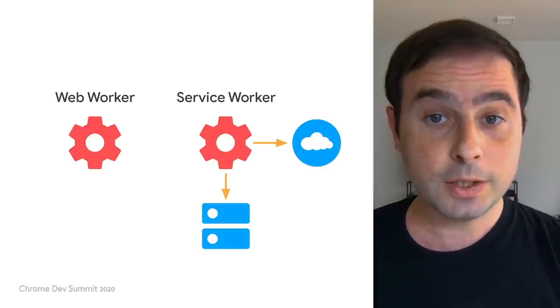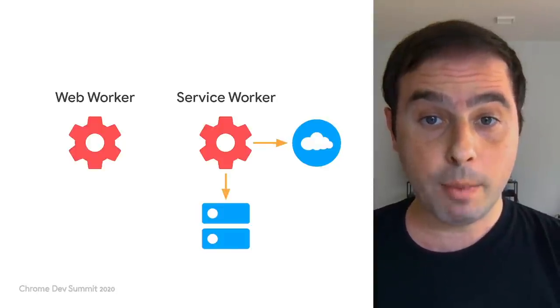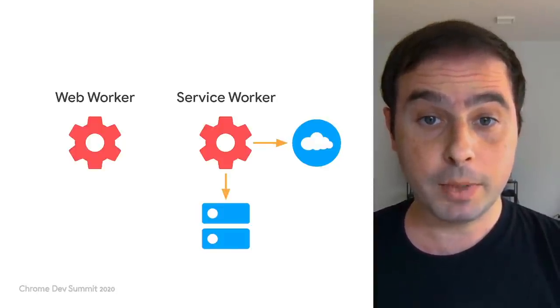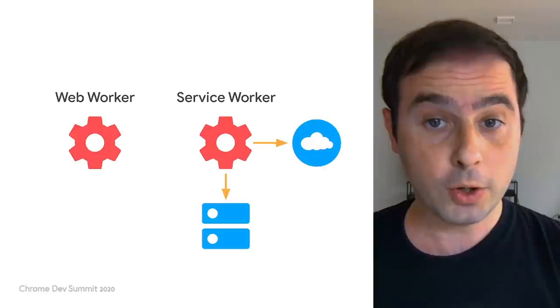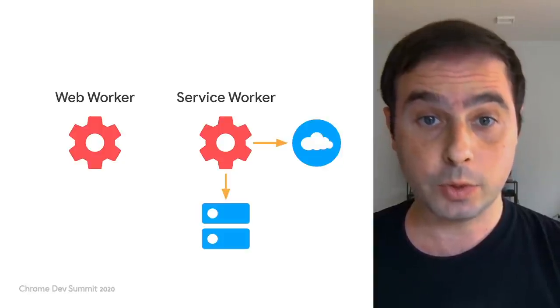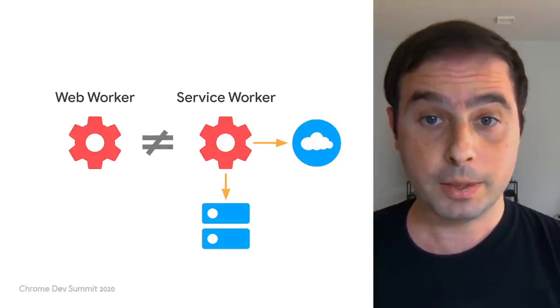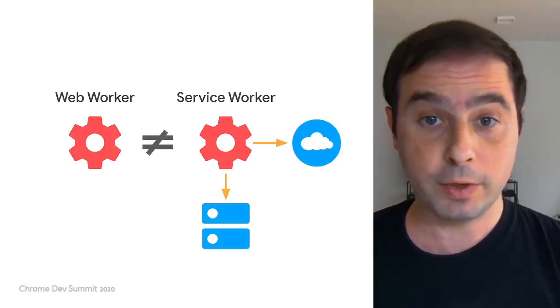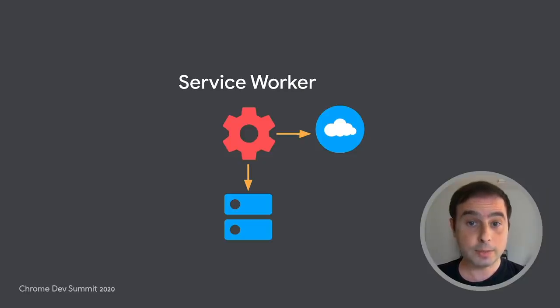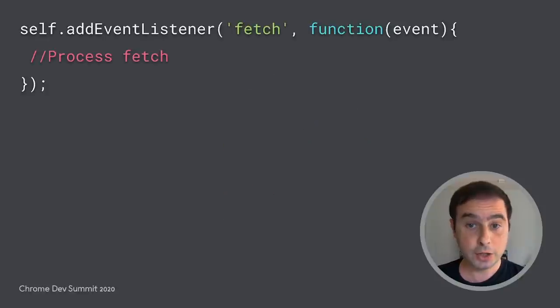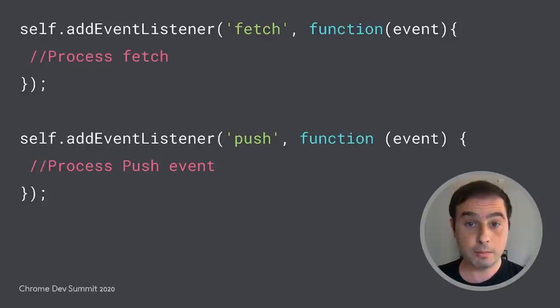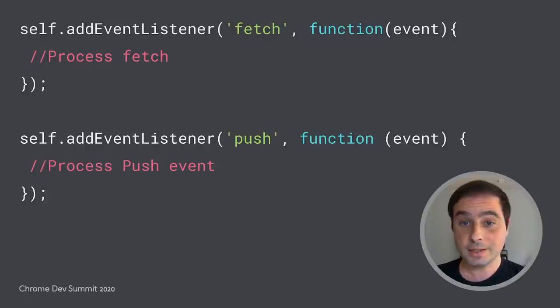Due to these similarities, one might think that anything that can be done in a web worker could be done in a service worker. But there are important differences too. The first is that the service worker can listen for certain specific events like fetch to intercept network requests and push events in the background via the push listener. These are not tasks for a web worker.